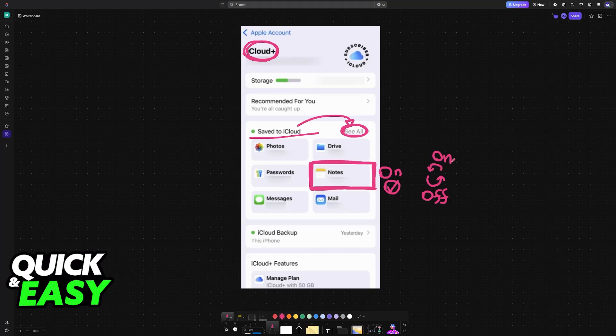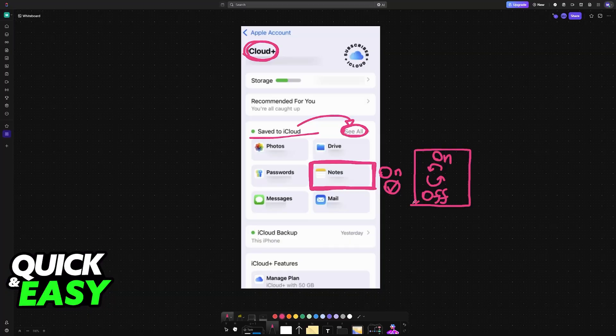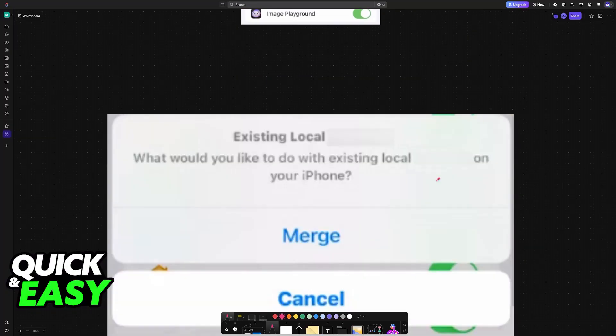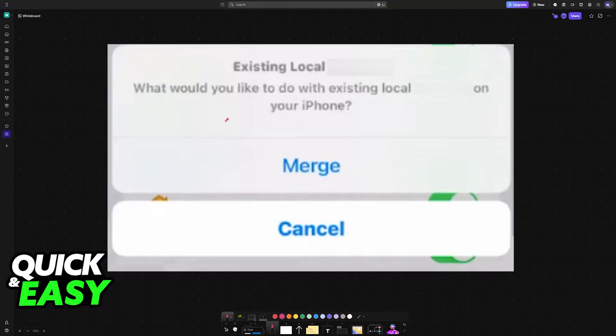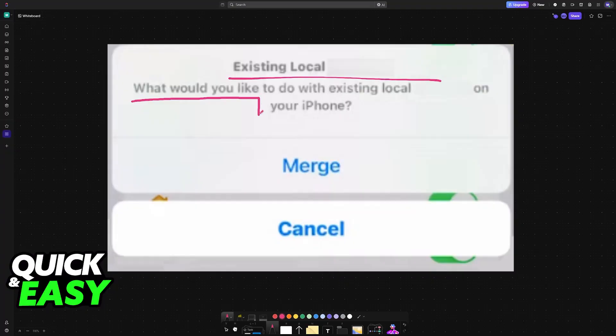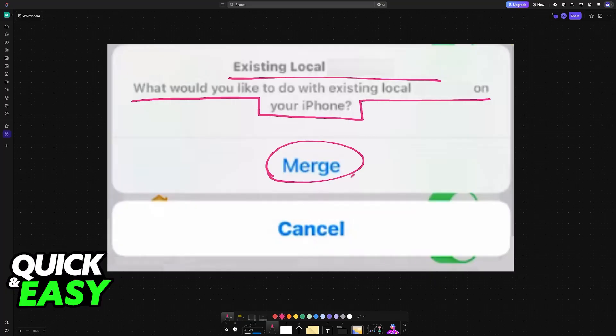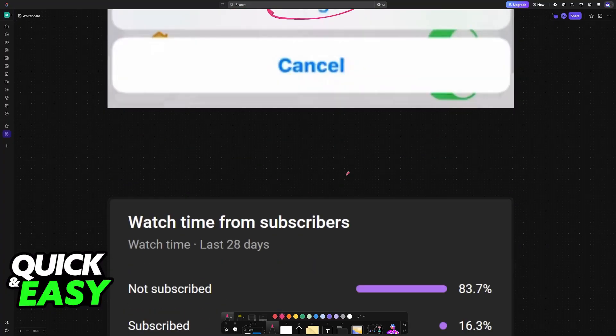By doing this, essentially restarting the iCloud synchronization, you will see a message similar to this one: existing local notes. Would you like to merge the existing local notes on your iPhone? Then you can choose the option to merge. This will grab the pre-existing notes and merge them into the new ones on iCloud, essentially saving both together.